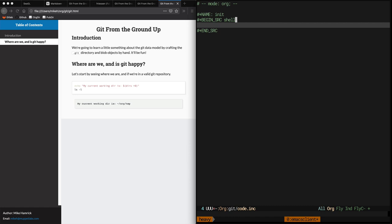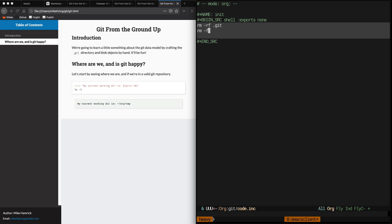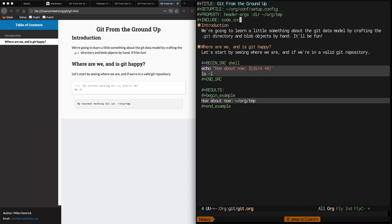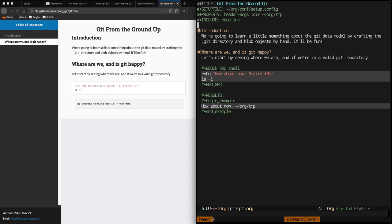The name directive above the begin source block allows you to give the code block a name, which will be necessary to refer to it later. And this exportsNone header arg tells org that we don't want to see this code block or its results show up in the export of our document, but we do want it to execute.